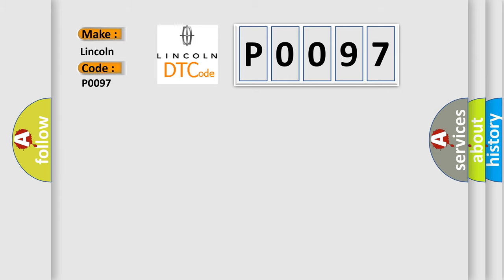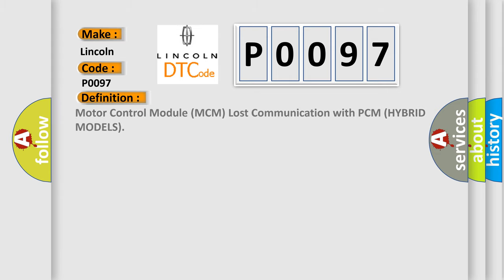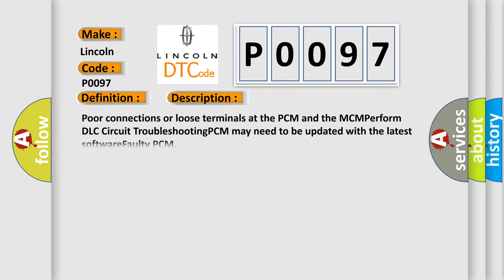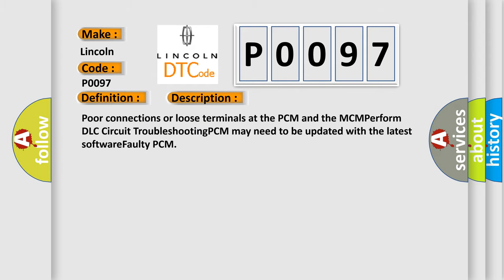The basic definition is Motor Control Module MCM lost communication with PCM hybrid models. And now this is a short description of this DTC code: Poor connections or loose terminals at the PCM and the MCM, perform DLC circuit troubleshooting, PCM may need to be updated with the latest software, faulty PCM.